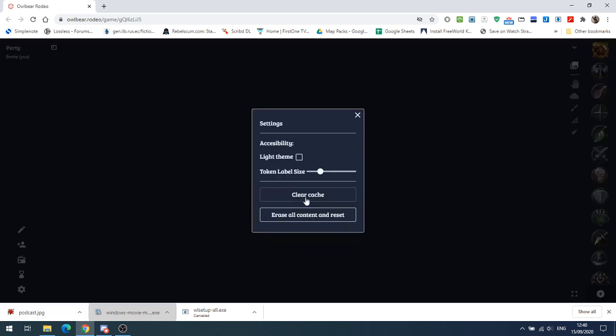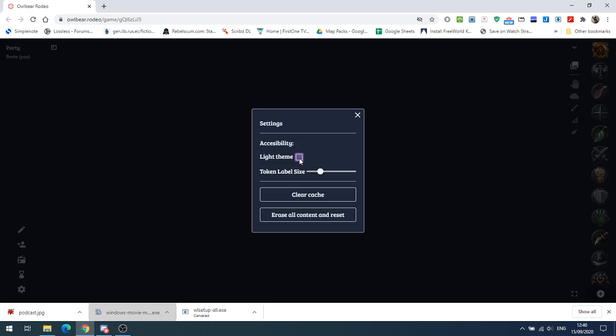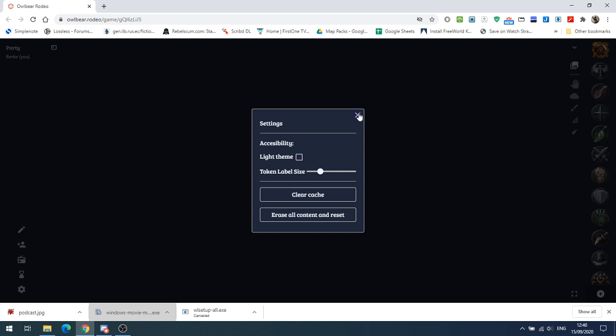Then we've got a settings tab where we can change to a light theme or the dark theme. We can have the token size set here and clear the cache. None of the uploaded stuff is saved on the web. It is all saved on your local browser cache. If you go onto a different computer and log on to the same website, any changes you've made will not be carried over because it's saved on your local computer. If you want to get rid of the files, you can clear your cache or you can erase all your content and reset, and everything will be lost.